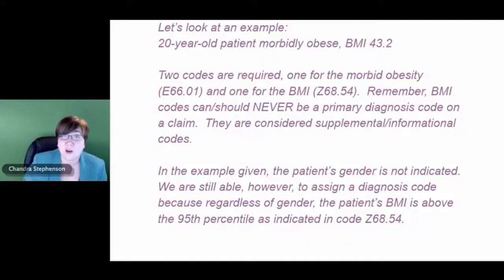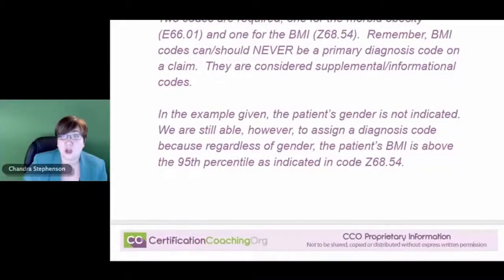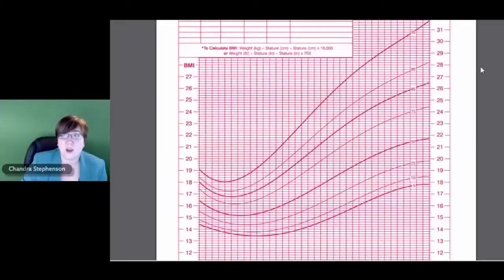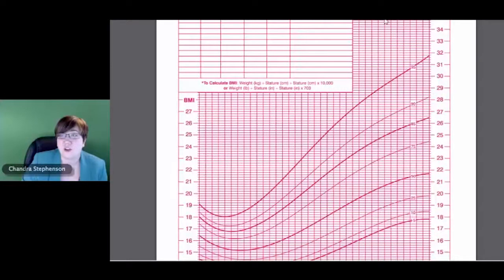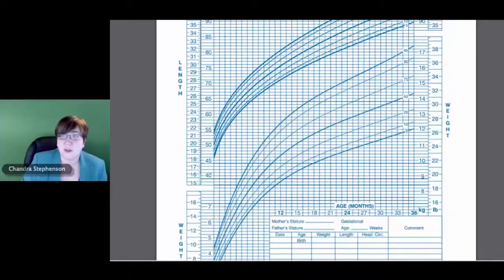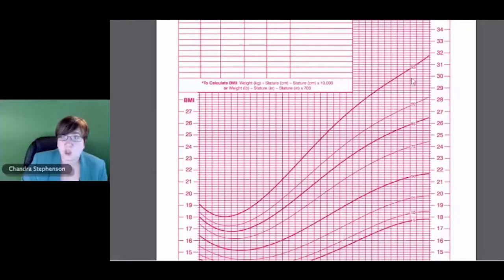We don't know their height, weight, or even their gender — all we know is their body mass index of 43. We can still code this because if we look at those growth charts, the highest-level code available for BMI is 95th percentile or above. The patient hits that threshold at a BMI of 32, and this patient's BMI is 43. Even looking at just the girls' chart — and if you check the boys' chart the threshold is a little higher — a BMI of 43 is still well above the 95th percentile. So regardless of gender, this patient is going to fall in the 95th percentile or higher code.